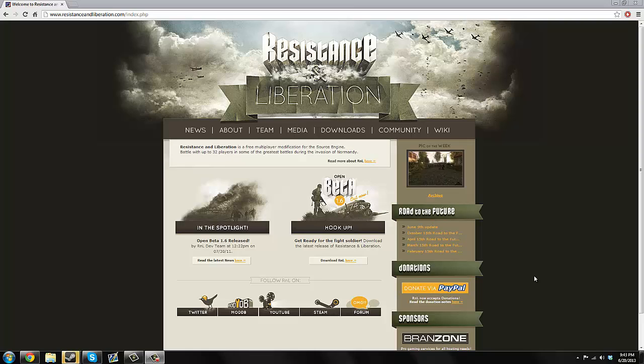I just reinstalled this game today. It still works perfectly fine, so if you just follow my steps, you'll get this game working. I'm going to have this video linked to my original Resistance and Liberation installation video. Make sure you watch this instead of my old one. The old one still works, but this one might have more information, so make sure you watch this one because it's more updated.